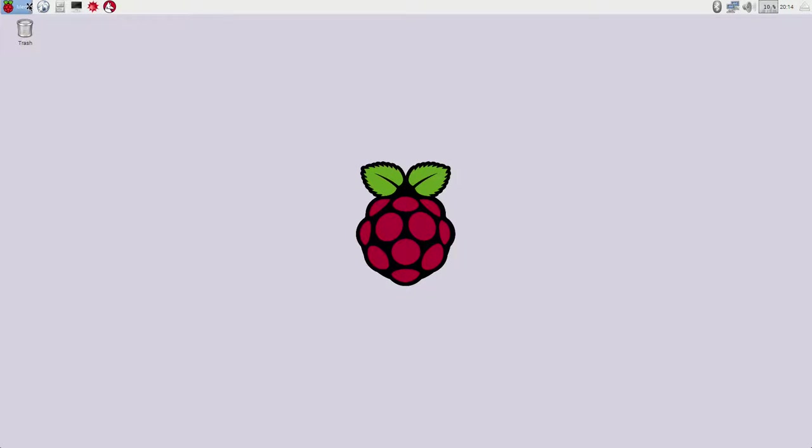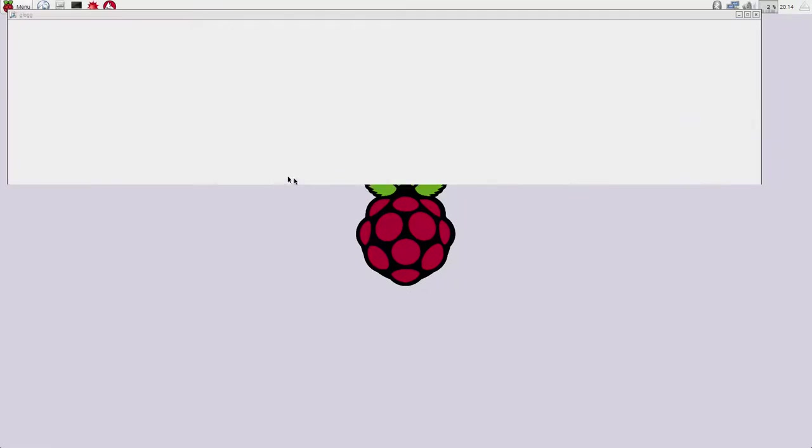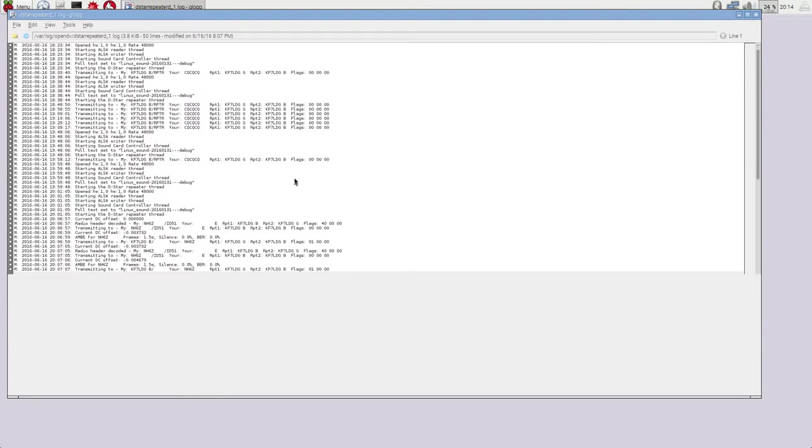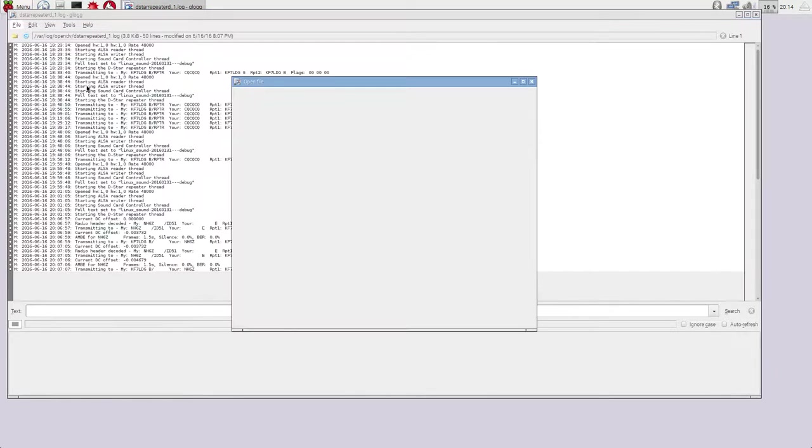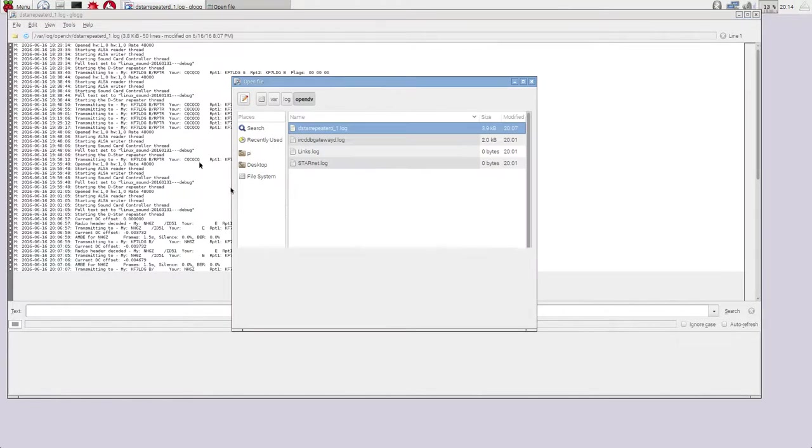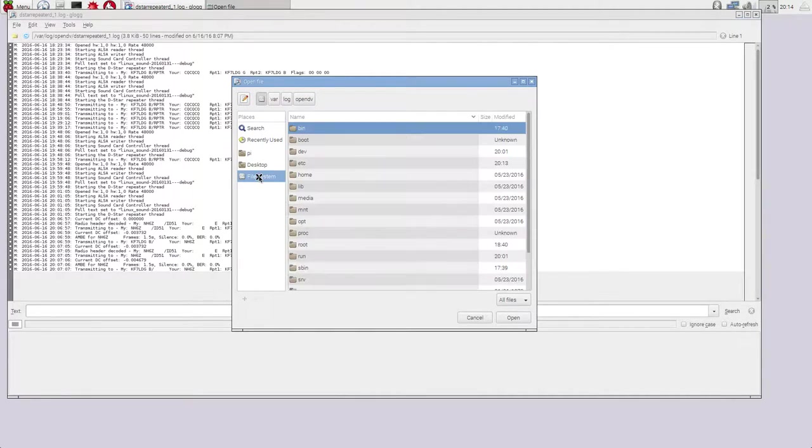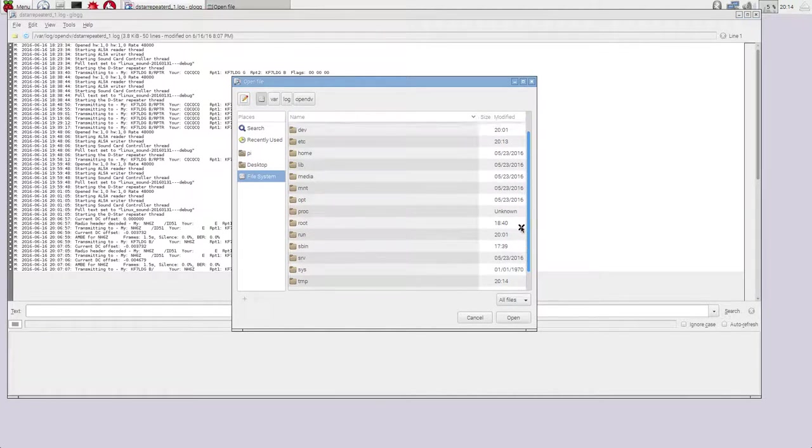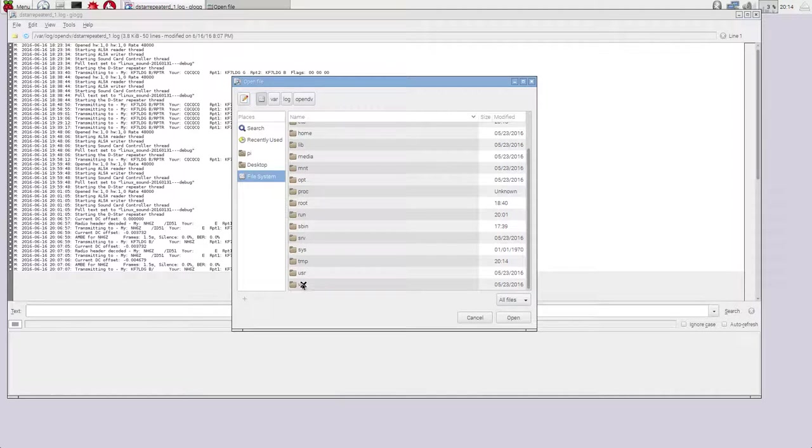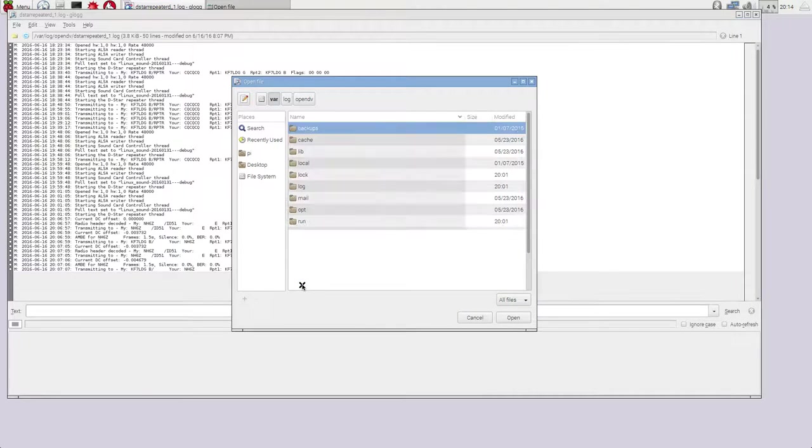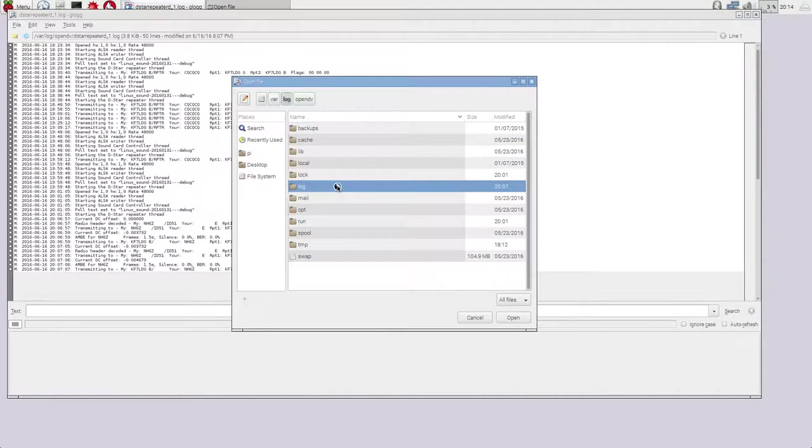We're going to go ahead and quit out of the package installer. And Glog will show up in the menu under Accessories right here as Glog. We can open that up. And what we're going to do is hit Open, and we will go to File System in here.